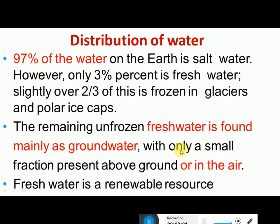97% of the water on earth is salt water stored in the oceans, which is very difficult to use for drinking because it requires huge amounts of money and energy to make it fit for drinking due to its high salt content. Only 3% of water is available as fresh water, and over two-thirds of that is frozen in the form of glaciers and polar ice caps. The remaining unfrozen fresh water is found as groundwater, with only a smaller fraction present above the ground or in the air.